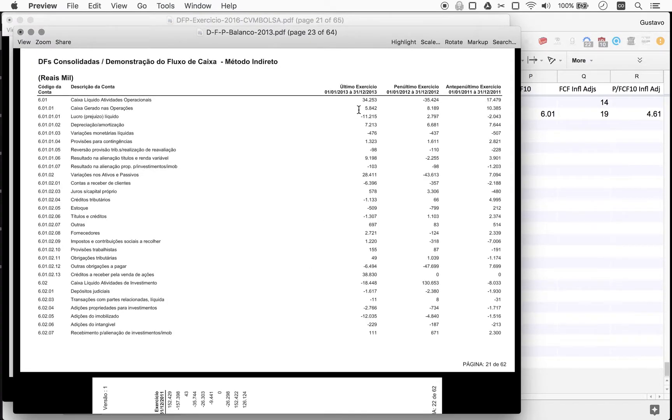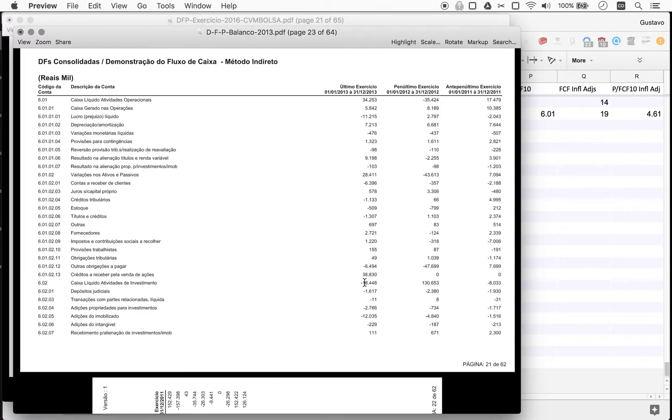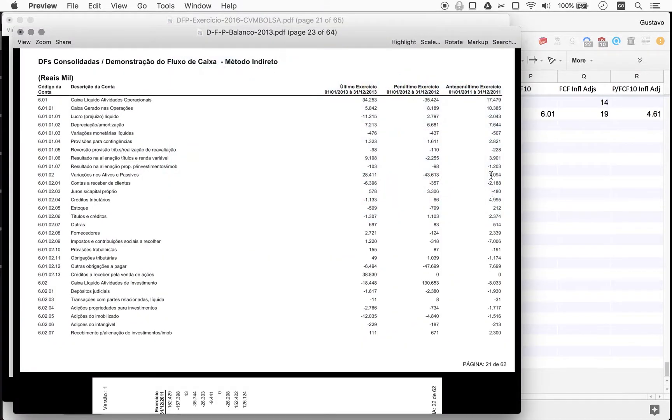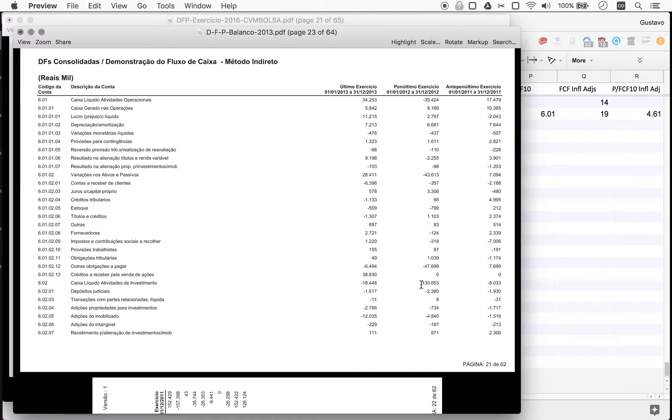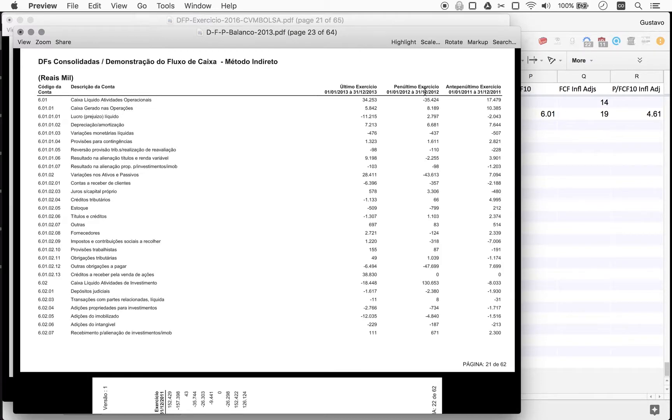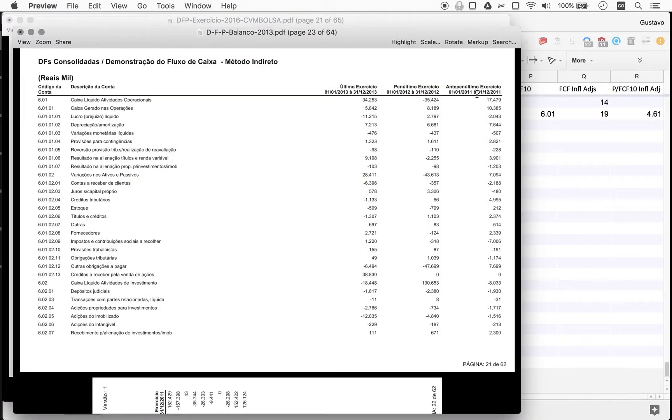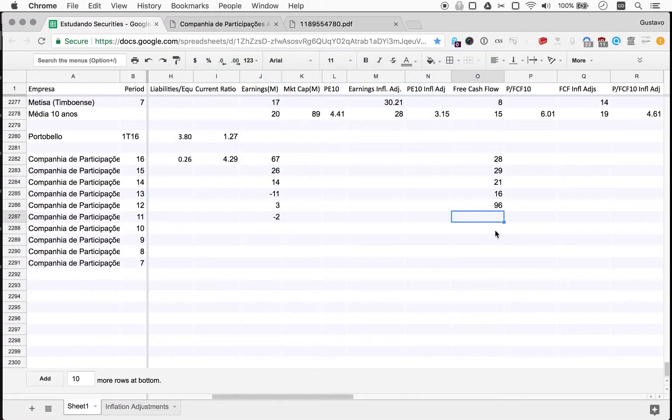What about cash flow? So 2013, operating cash flow 34, investment cash flow minus 18, 34 minus 18, 16. Then 2012, minus 34, and then a pretty astonishing positive 131, minus 35, 96. And then 17, minus 8, 9.